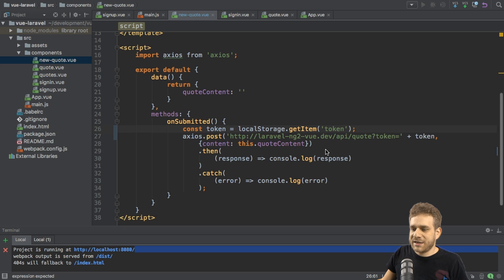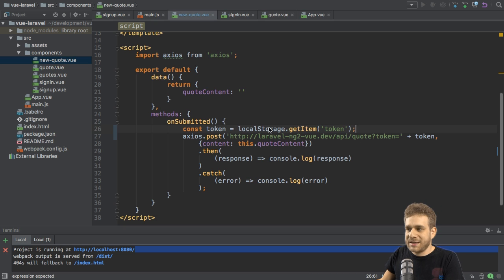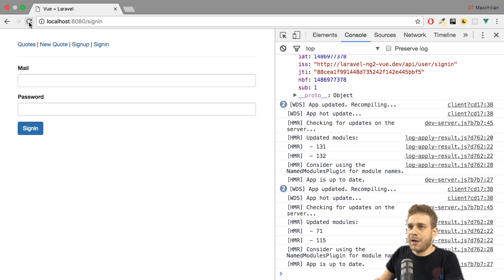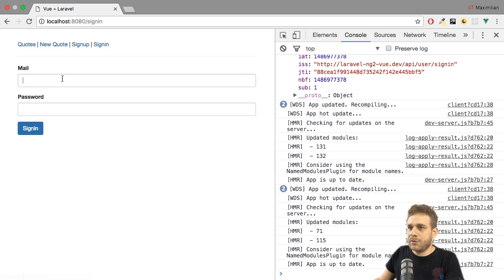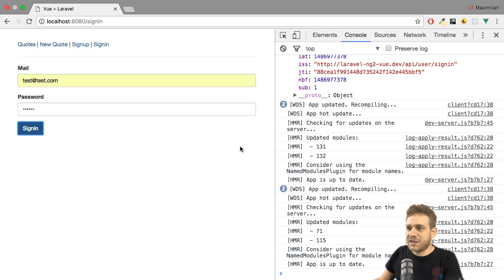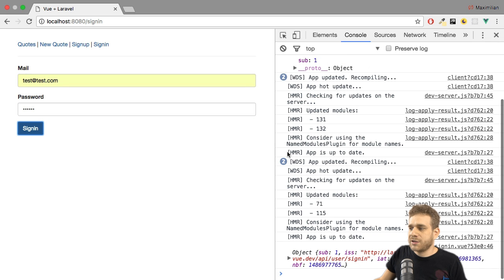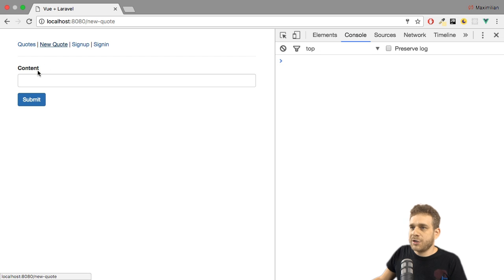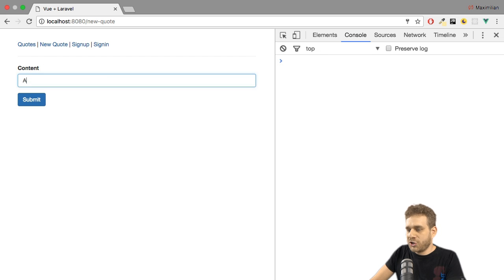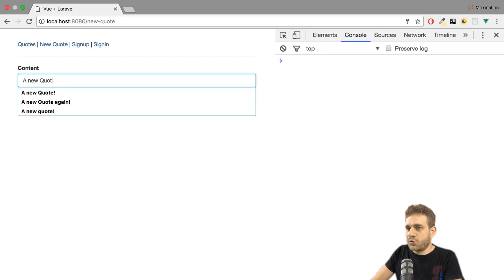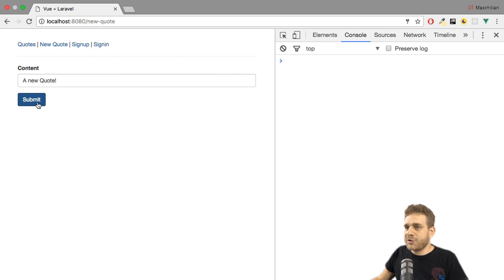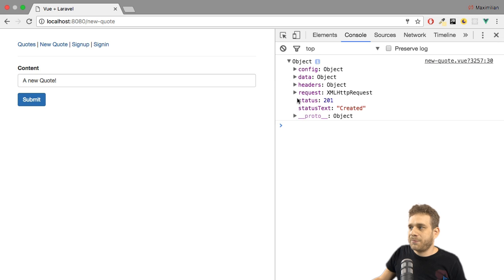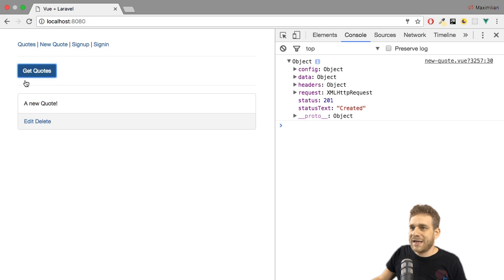Now since this is all it takes, let's see if it works. If I go back to my application here, and I sign in with my sign-in credentials, this seems to work. Let me go to the new quote page and create a new quote and hit submit. This looks pretty good.